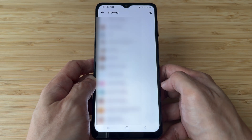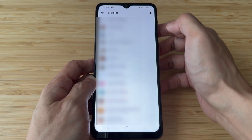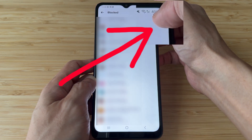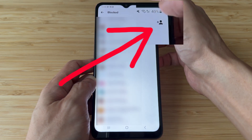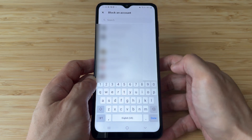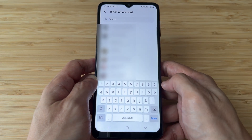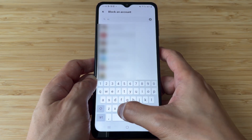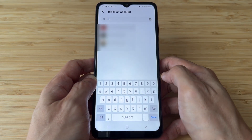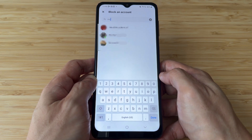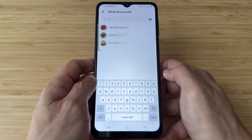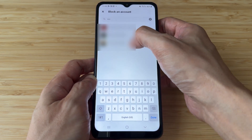On the blocked list page, tap the human icon on the top right corner of the screen. On the Block an Account page, enter in the search box the FB Messenger account name that you want to block. Then if it shows on the list, tap it.